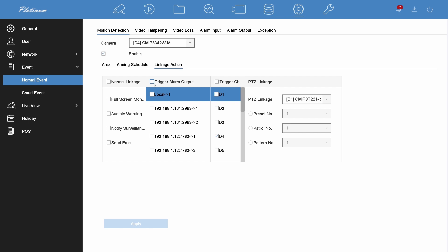I will keep the default arming schedule. You can choose whether you receive full screen live view, audible warning, push notifications, and email notifications.